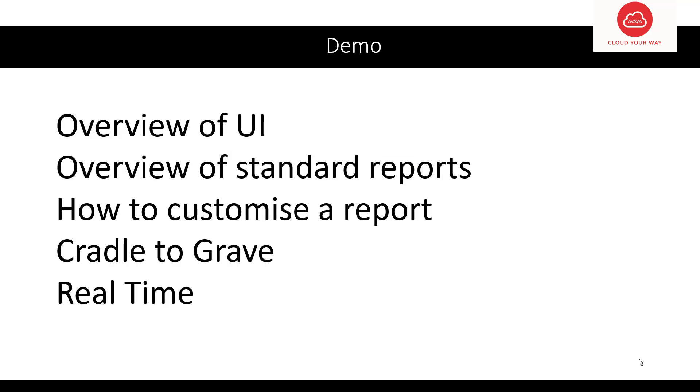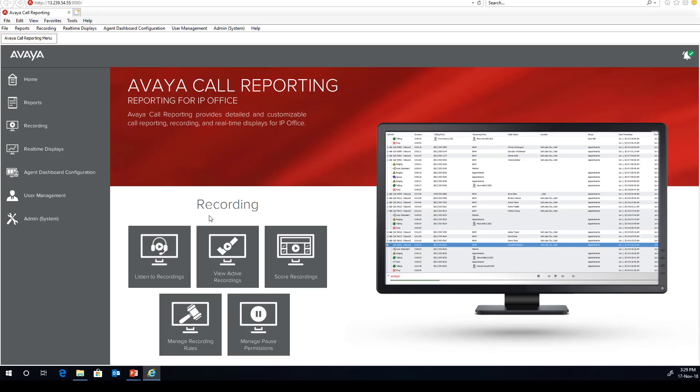What I want to do now is just give you a quick overview and drill down into some of the areas which I think might be of interest to you.